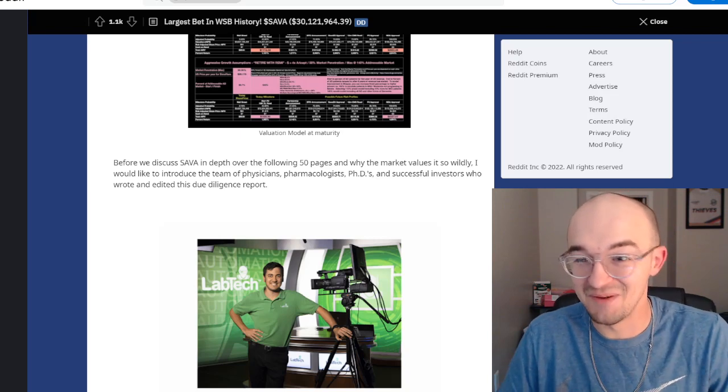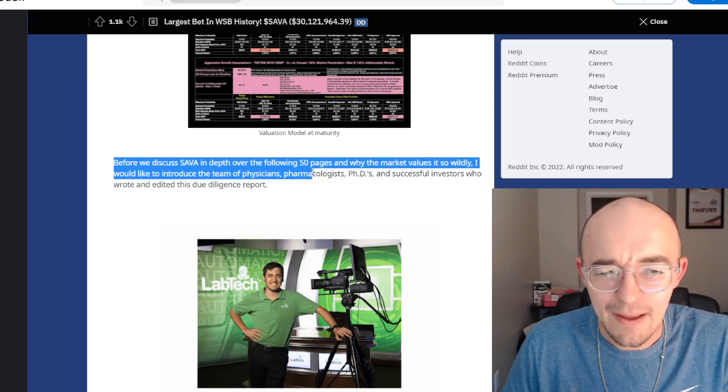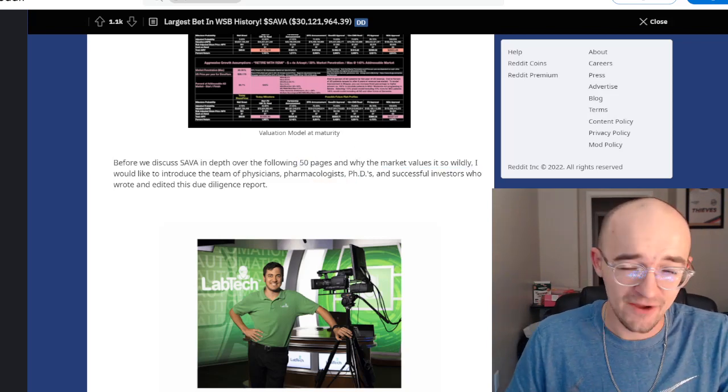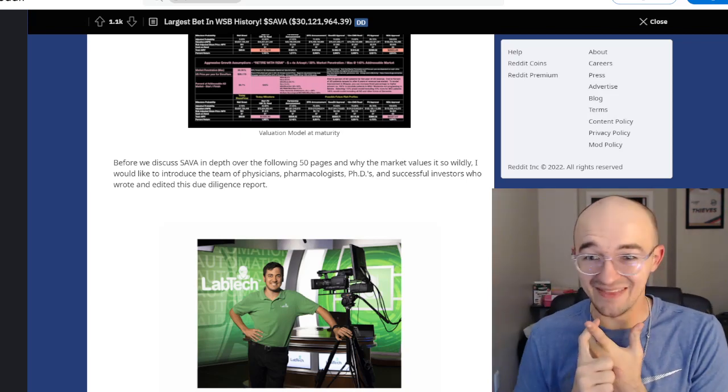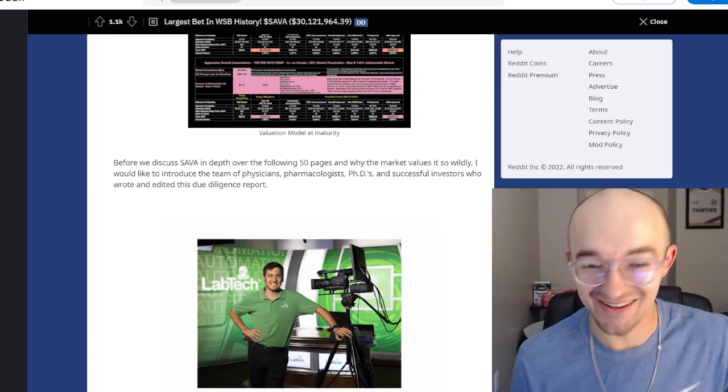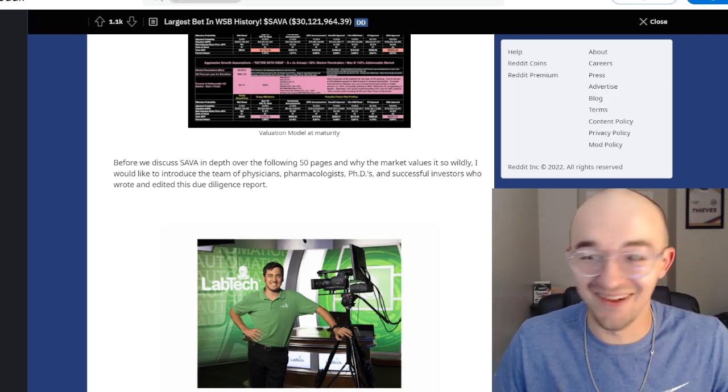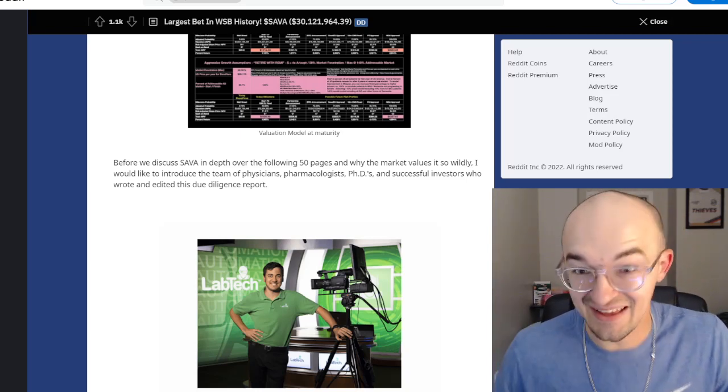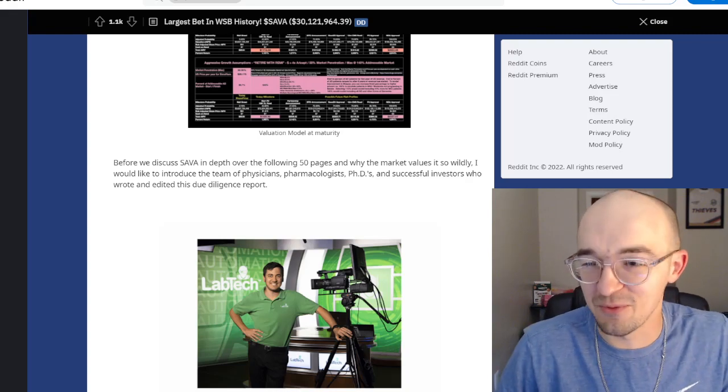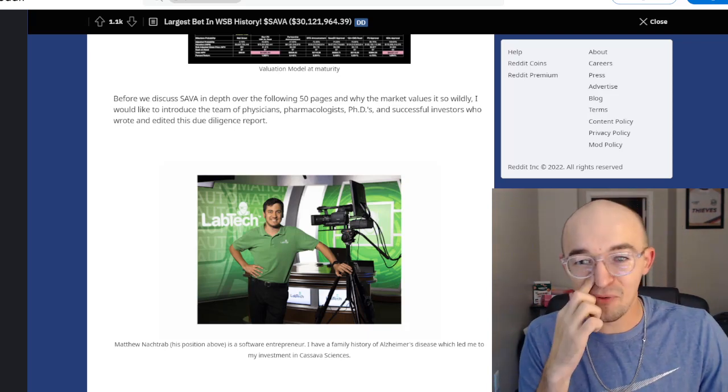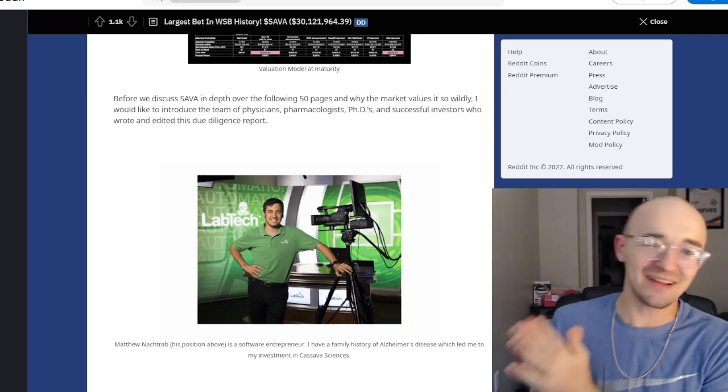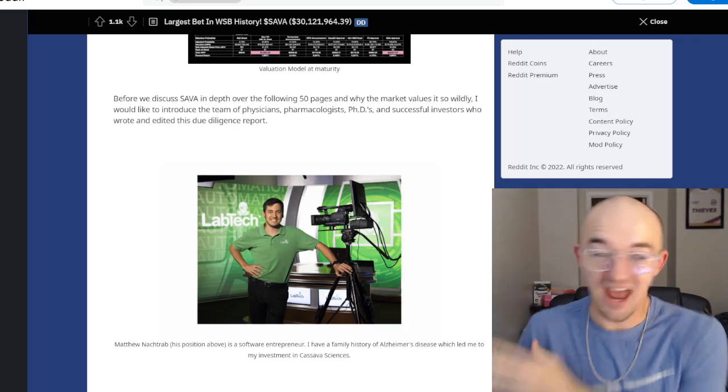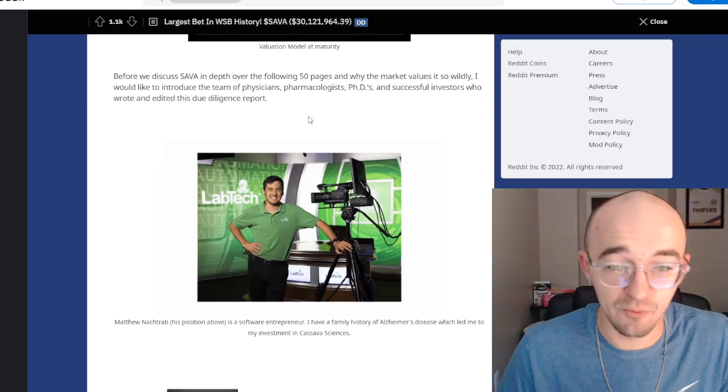What is funny is this is one of the most memorable parts of the whole thing. Before we discuss Sava in depth over the following 50 pages. You just posted 50 pages of DD onto Wall Street Bets. Like who the heck is going to read that? Why would they read that? That's doing way too much. There's no way this needed to be 50 pages long. You're posting to a bunch of people who want to read like three sentences, not 50 pages. It's super funny. Kind of very self unaware. It reads like they're not people from the Wall Street Bets community. It reads like they're not people from Reddit. They're just super outsiders, which is why I think a lot of people are roasting them pretty hard at this point.